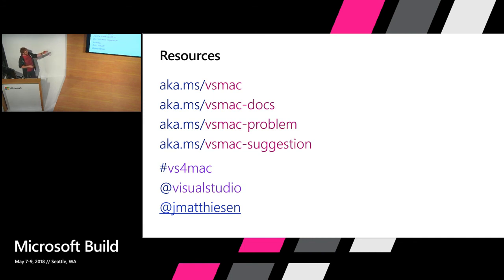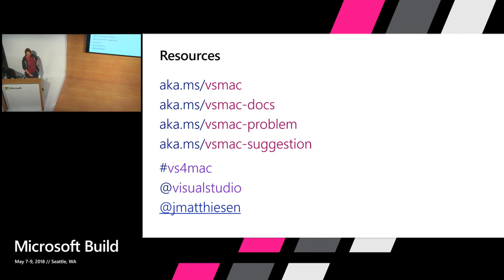And then you can also follow along with a few things on Twitter there. We got a hashtag. We tweet out through the VS account and then I myself have my own Twitter account that I share some stuff out on usually about VS for Mac.